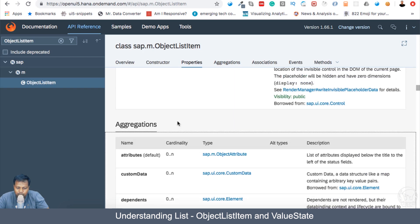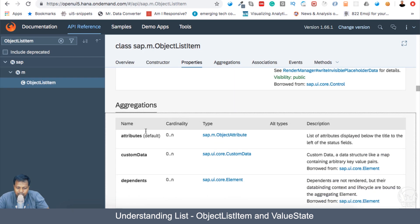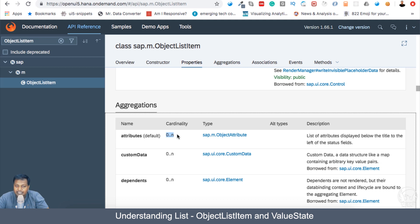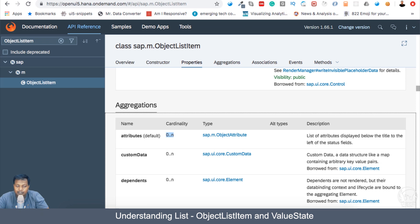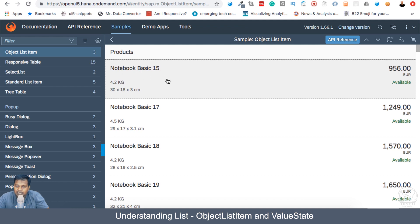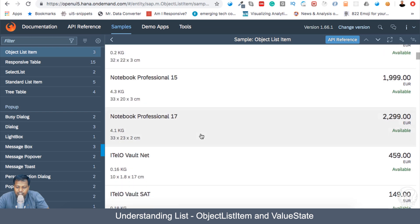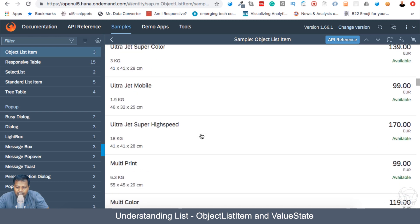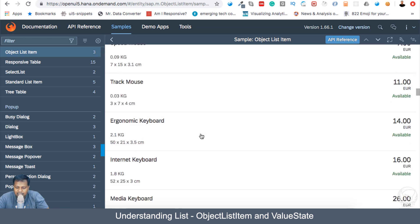If you come back to the list item, then attributes by default, this is the default aggregation which can go inside an object list item, and you can have zero to n, n number of attributes. And this information about the dimension of the notebook basic 15 is represented in attribute. So you can see now that there are more information which you can put in list.